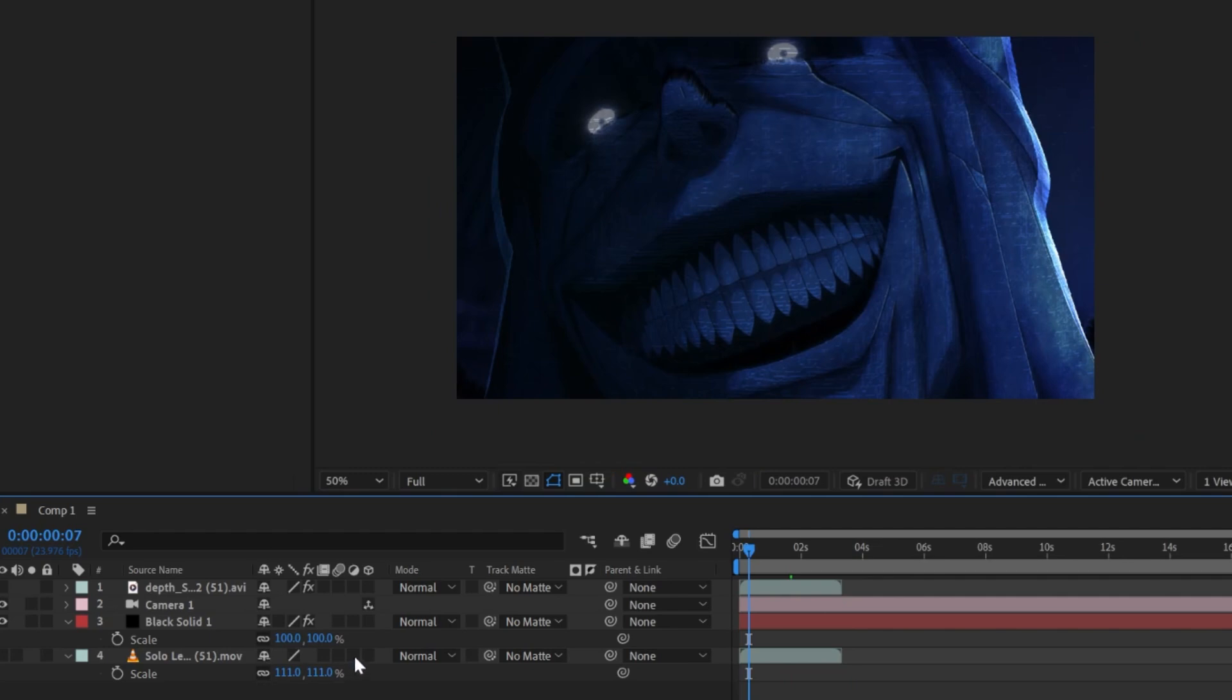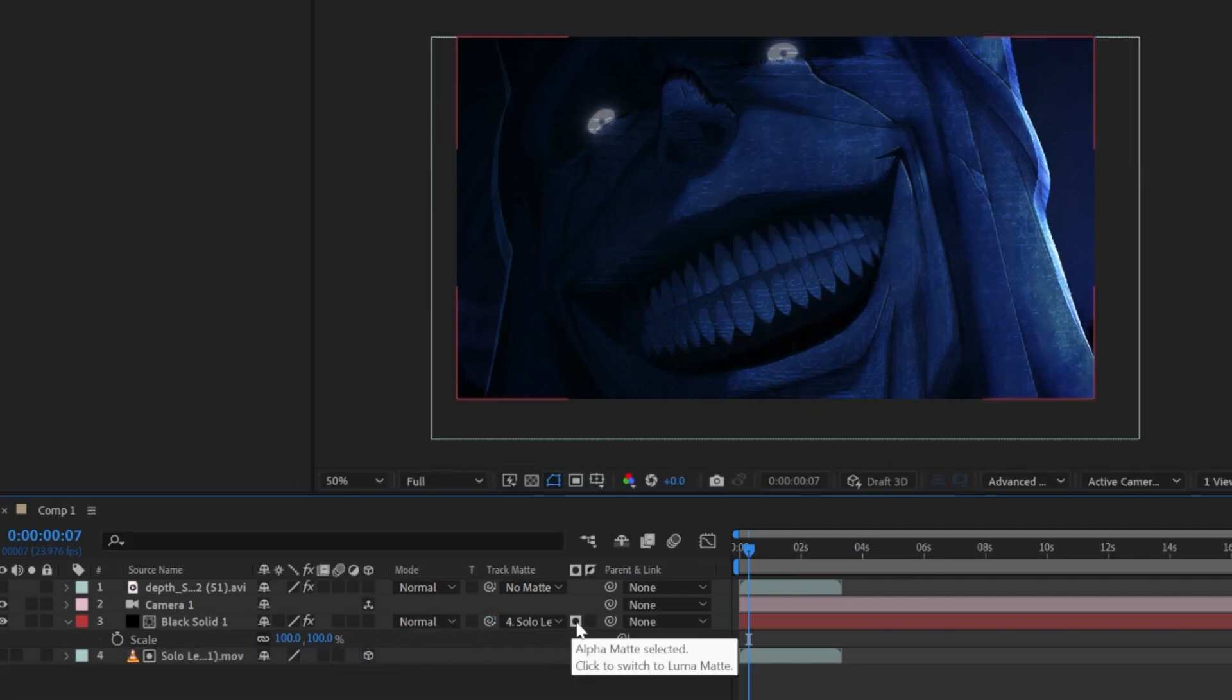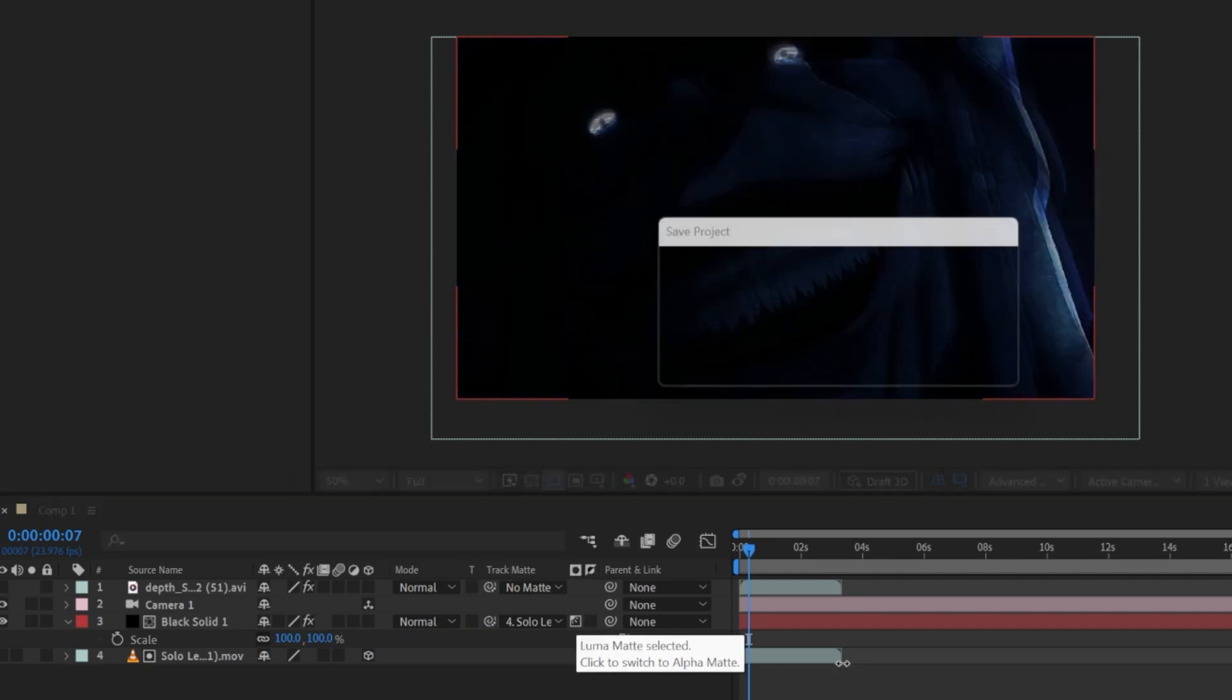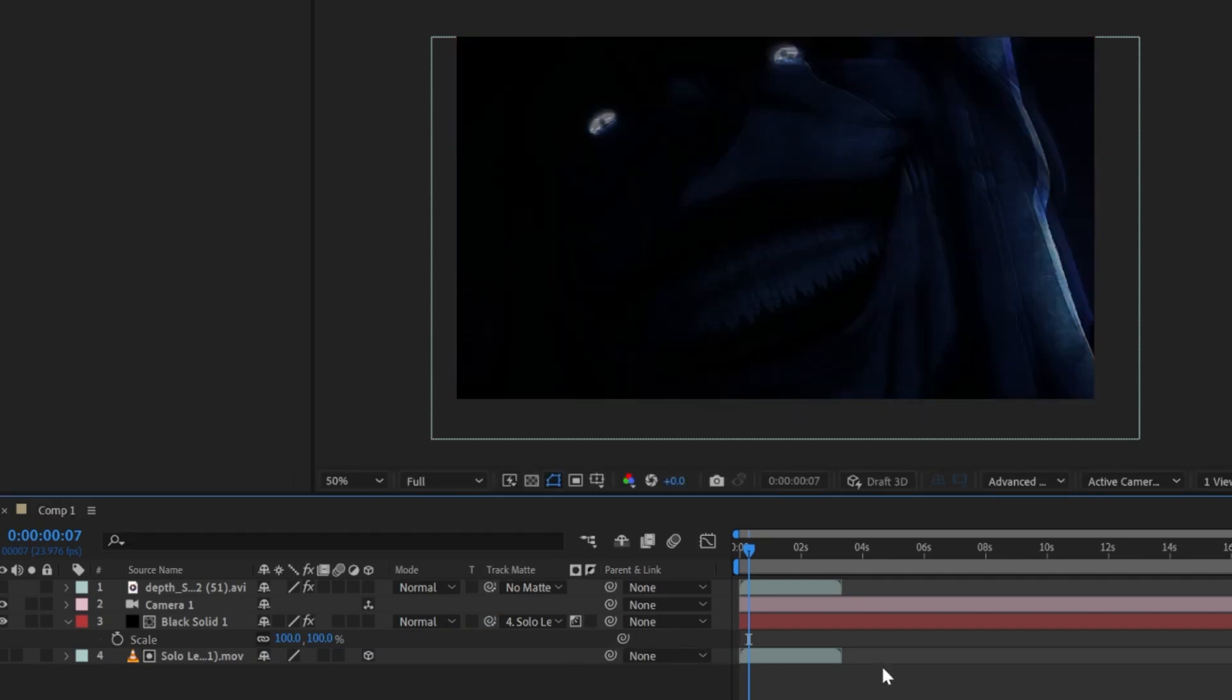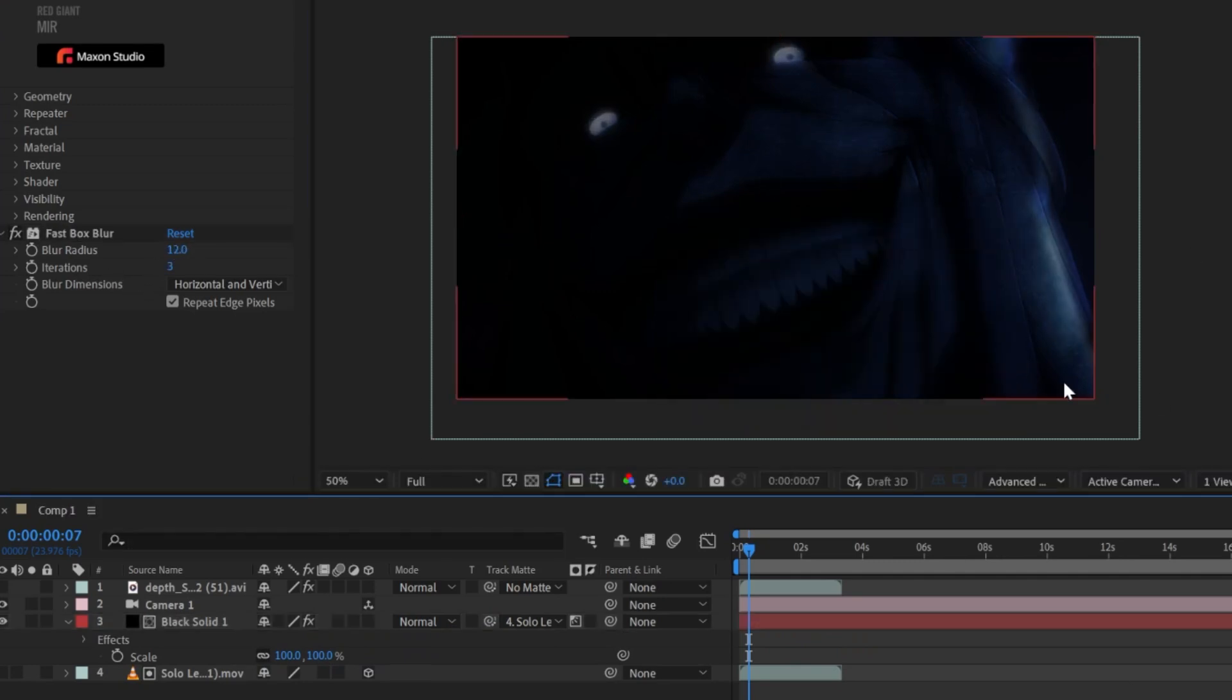Now once we have this 3D kind of effect, what you want to do is hide this layer, make it 3D, put the track matte here to Luma Matte, add some blur on the original like this. You can already see it lacks light.